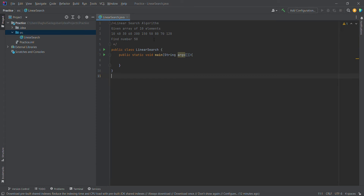The index position is 60. In the correct position, the 7th element will be present and the 7th element will return. This is the linear search algorithm. Now we can see an array of 10 elements.